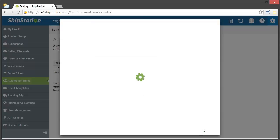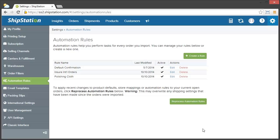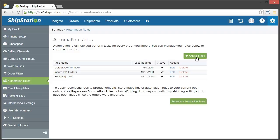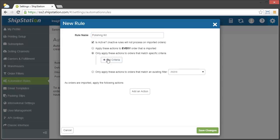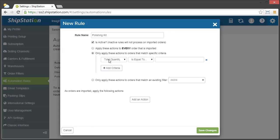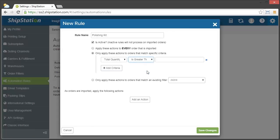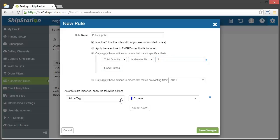You can also subtract weight by adding a minus sign to the beginning of the number. Now, we're going to click Save Changes, and I'm ready to add my second rule. Click Create a Rule again, and now we're going to name this Polishing Kit. We're going to do on-the-fly filters again, so we're going to add our criteria of total quantity is greater than or equal to three.